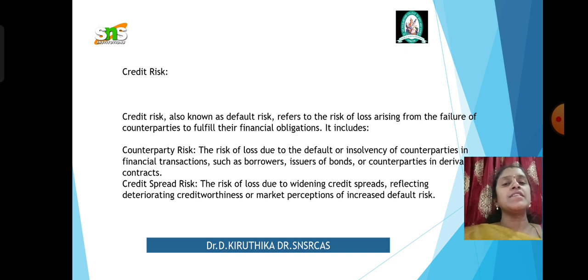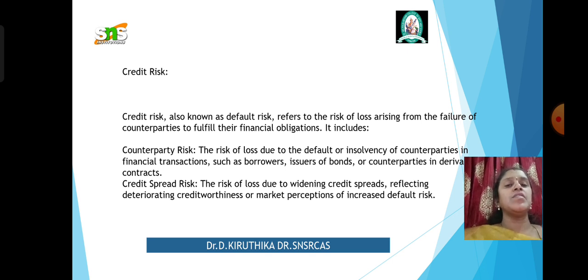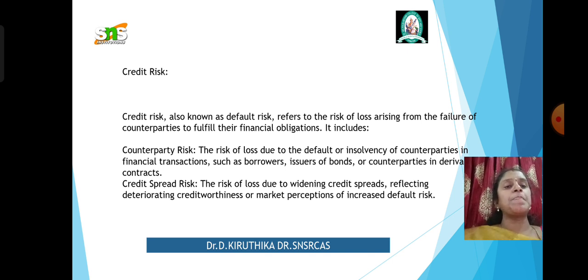Next is credit risk. Credit risk, also called default risk, refers to the risk of loss arising from the failure of counterparties to fulfill their financial obligations. For example, counterparty risk is the risk of loss due to the default or insolvency of counterparties in a financial transaction.